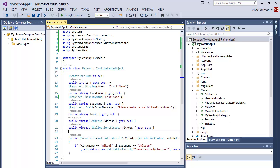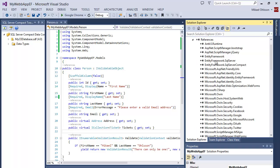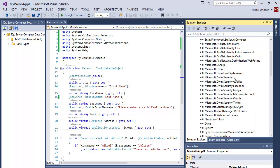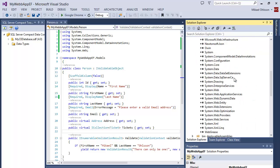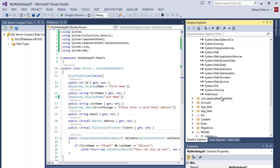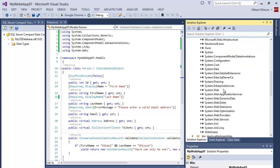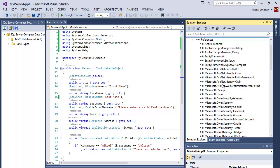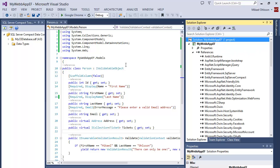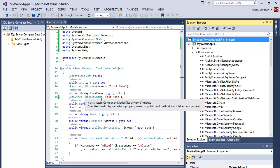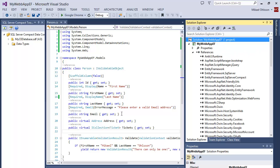Visual Studio, when you type something that you need a using directive for, will go and look in your references. All of these DLLs, it will look through and see if they can find what you wanted to use.